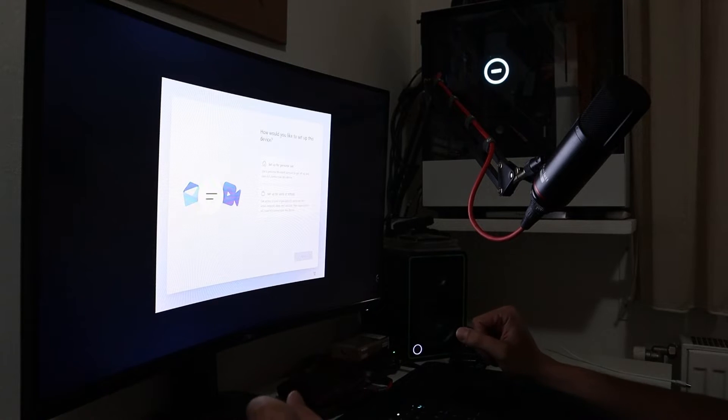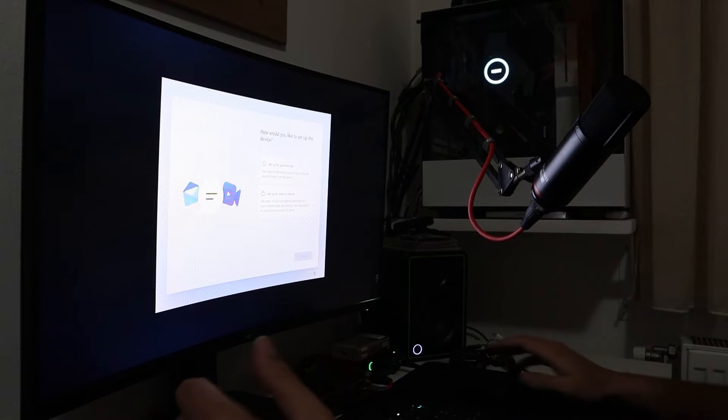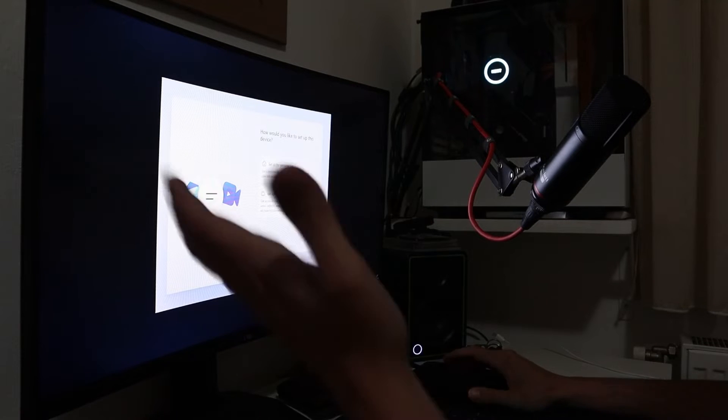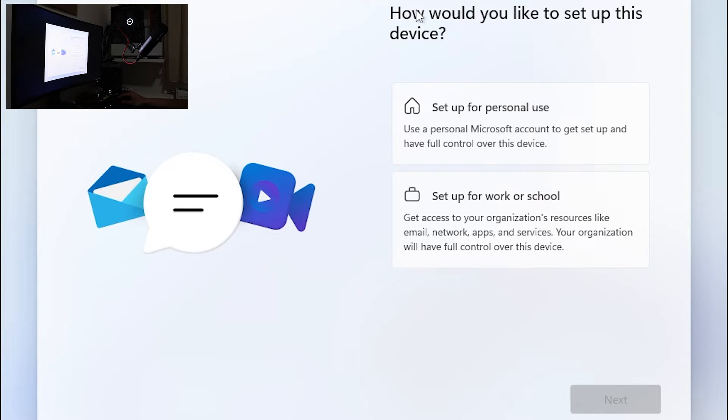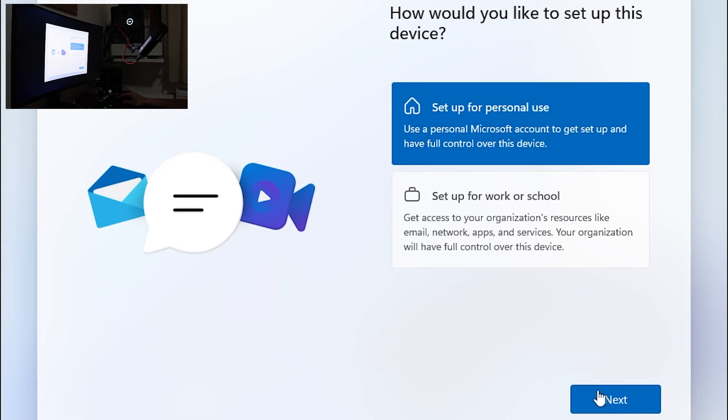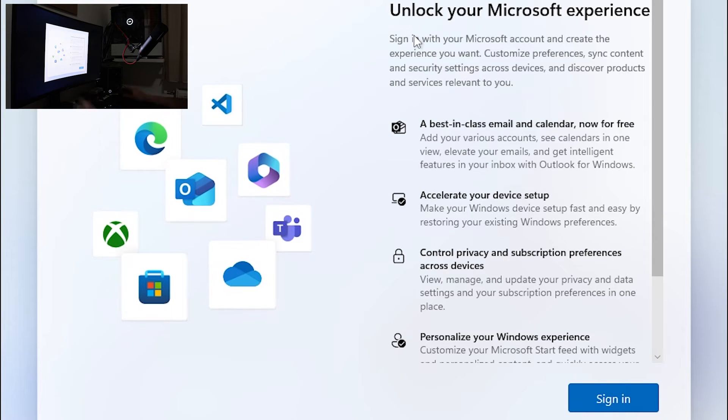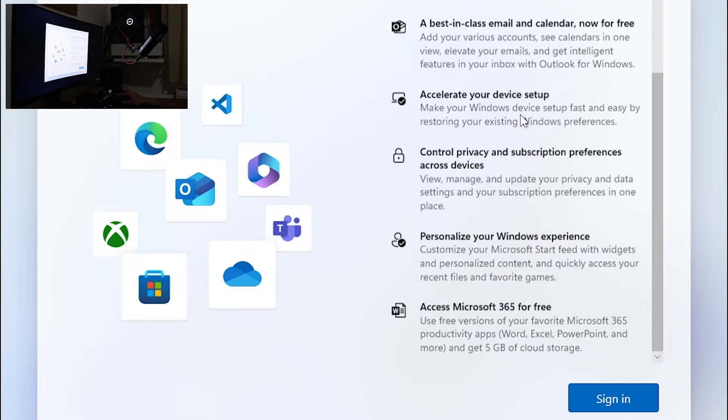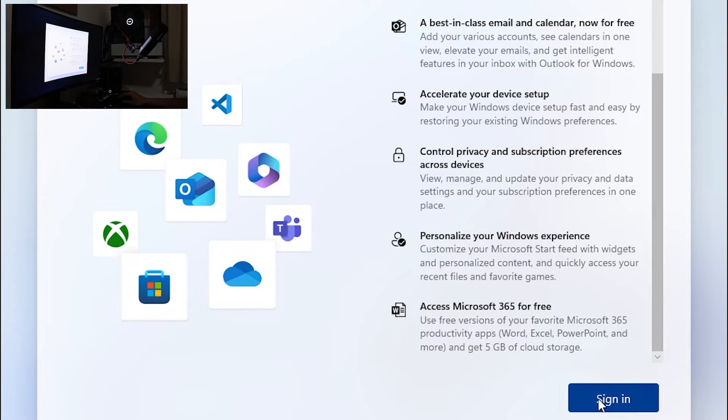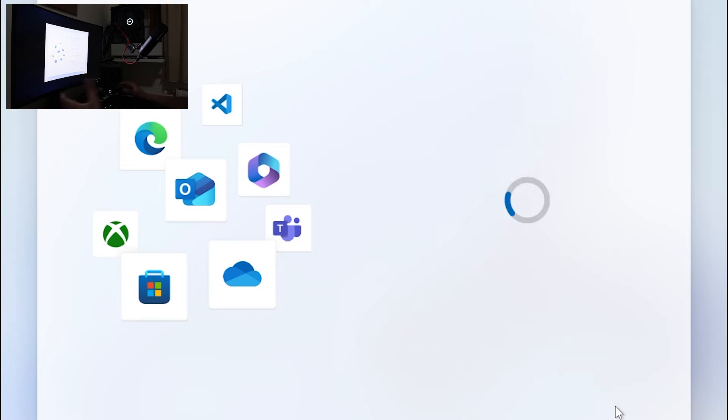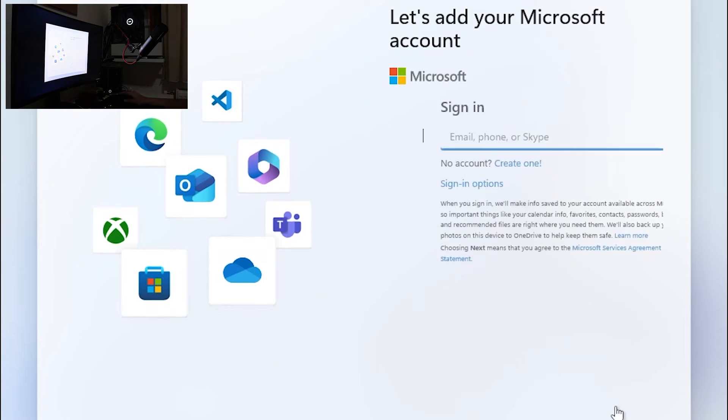The newest way to skip Microsoft account is, let me show you. So how would you like to set up this device, set for personal use and of course we get unlock Microsoft experience. We don't want that. Of course we are going to click sign in.